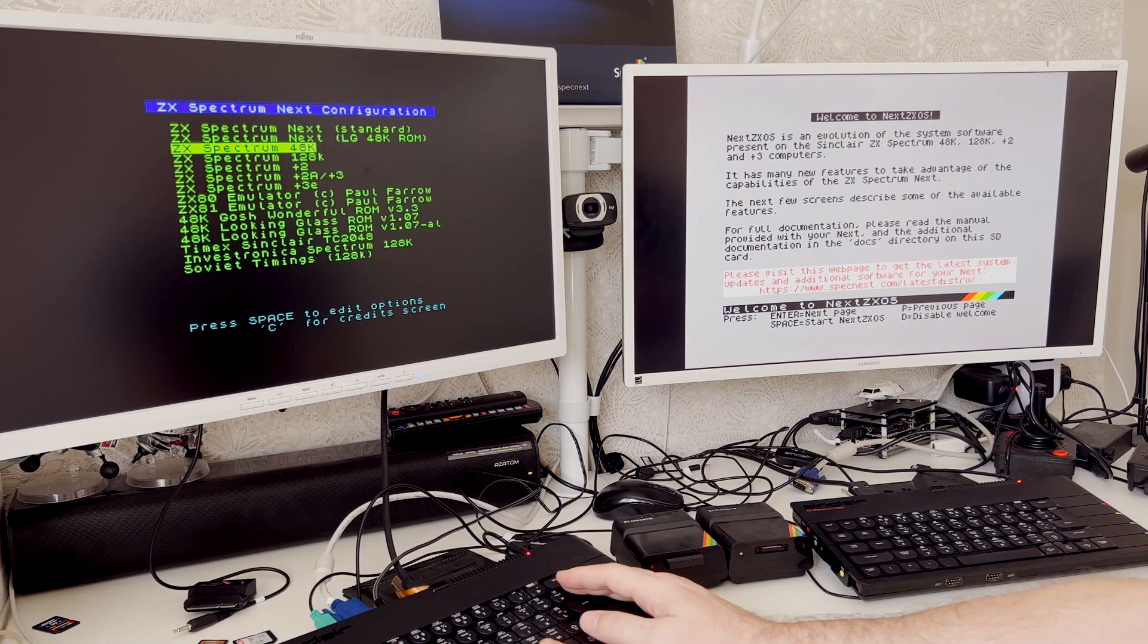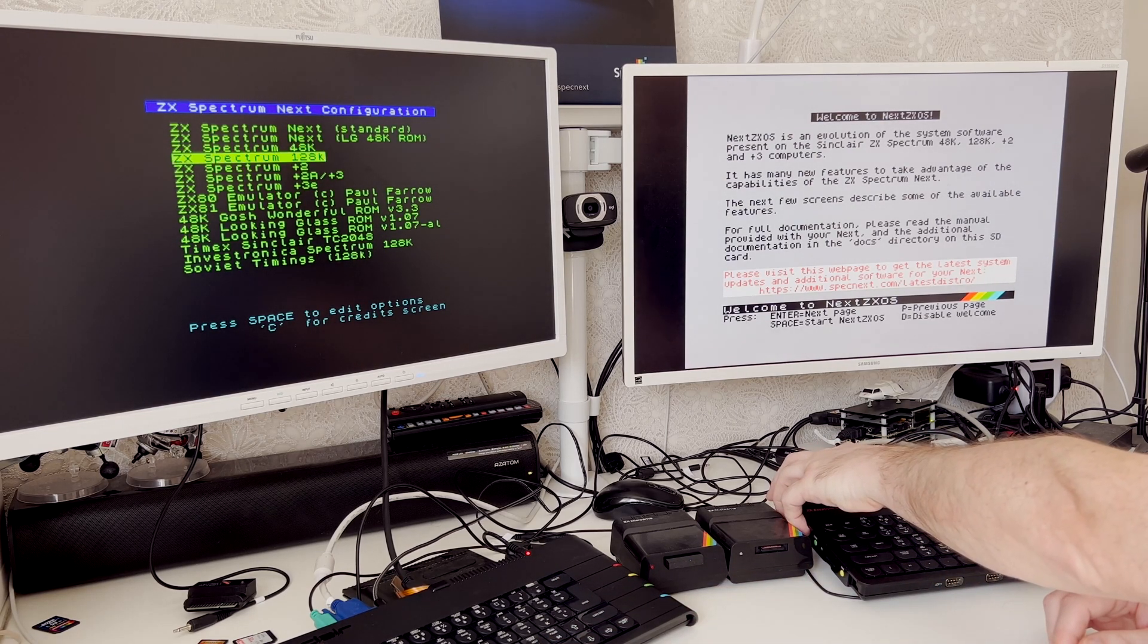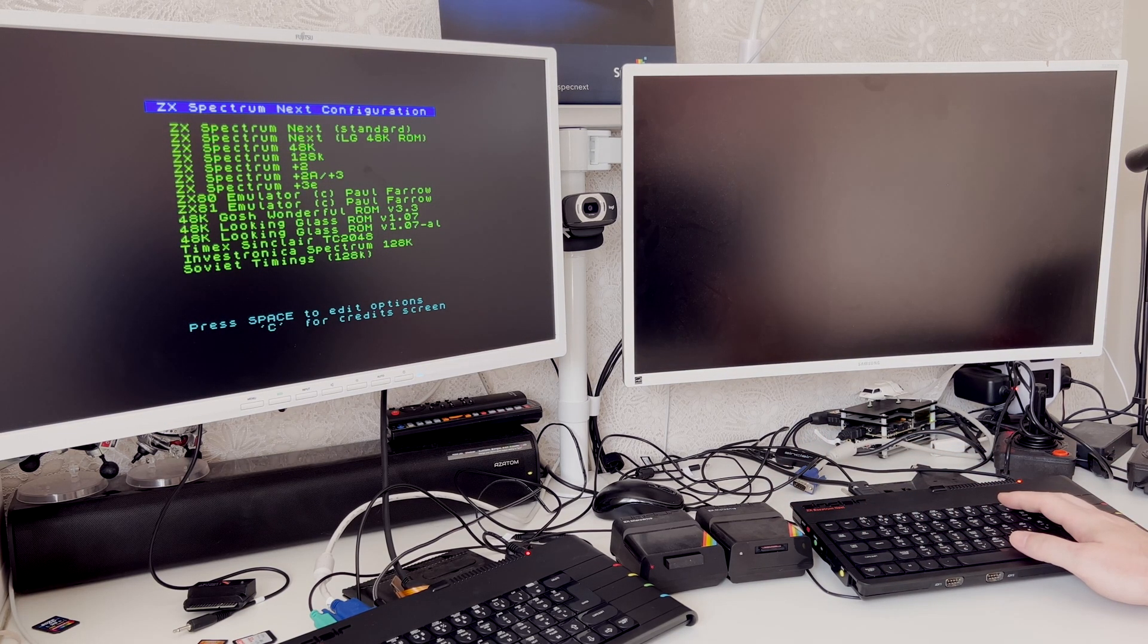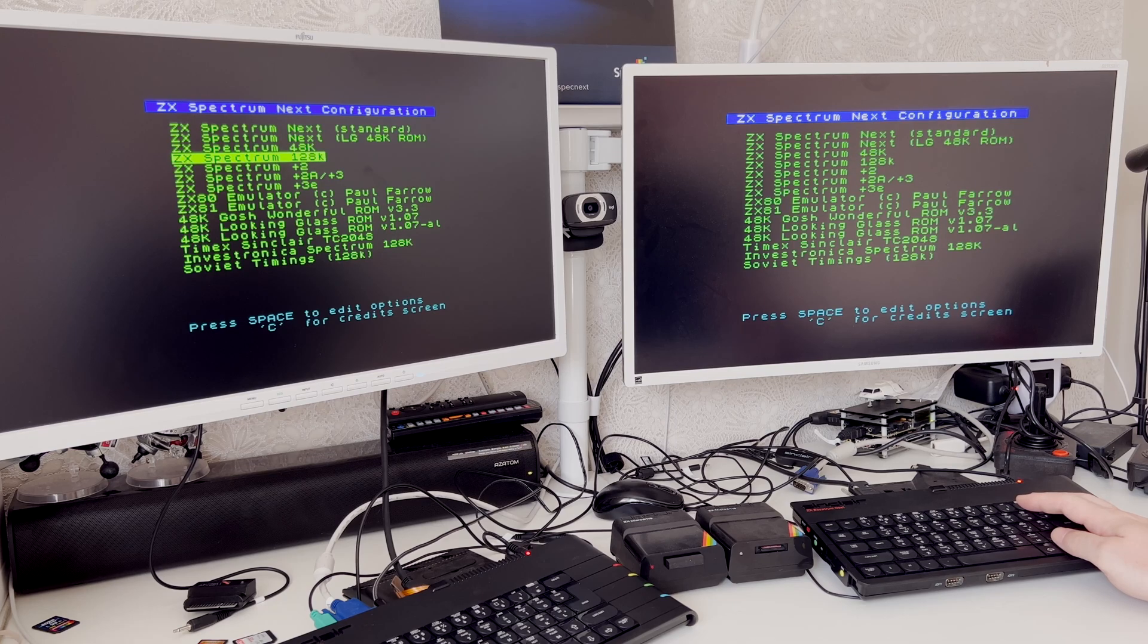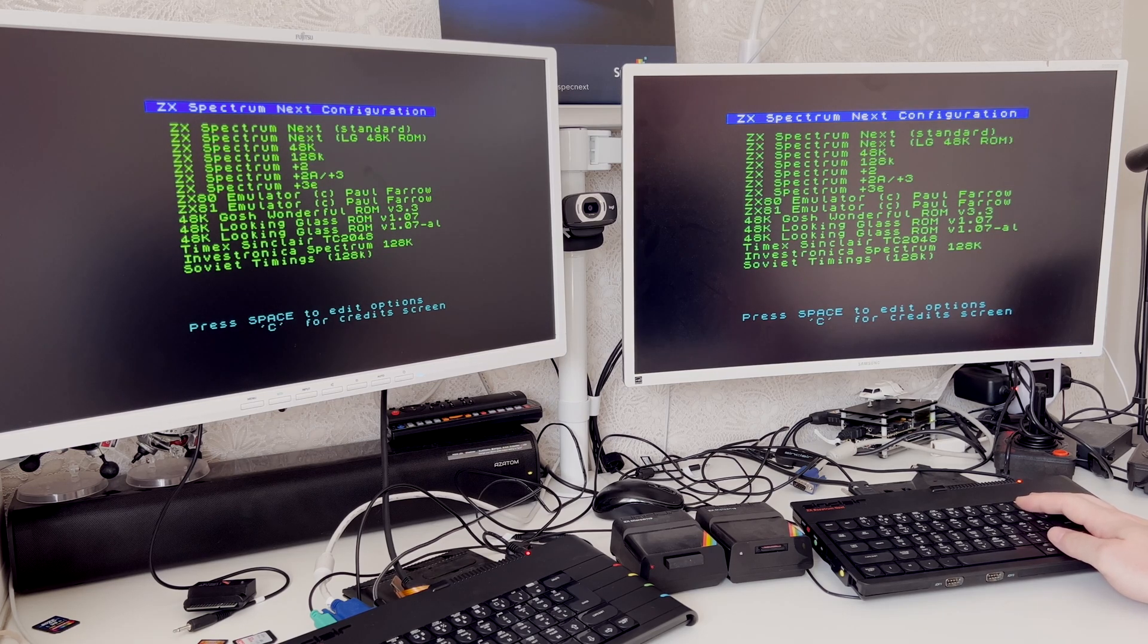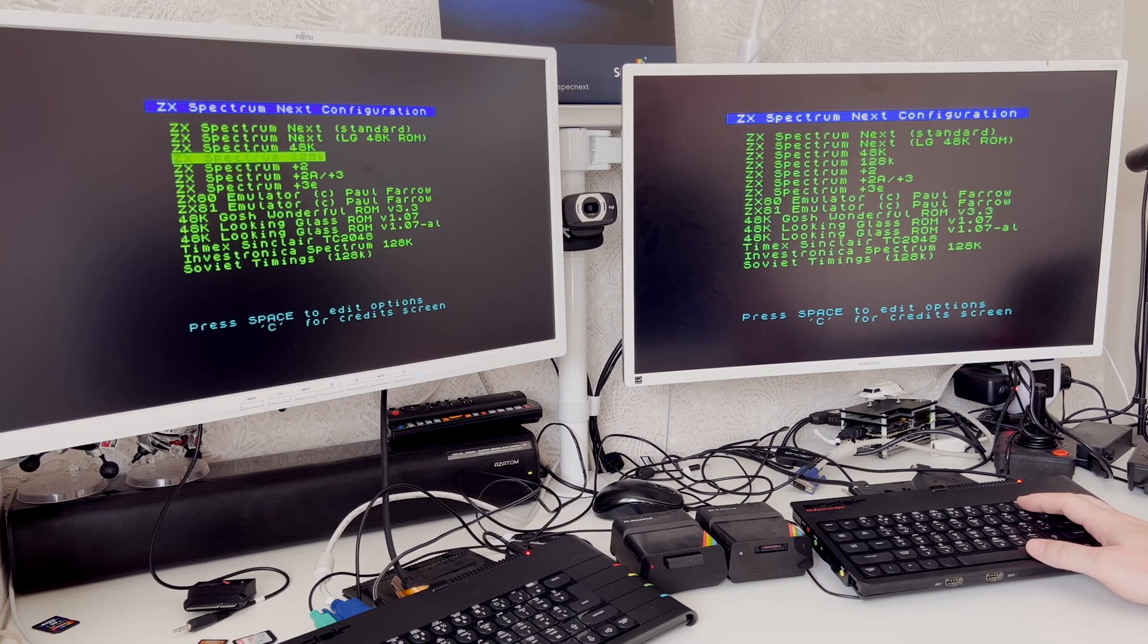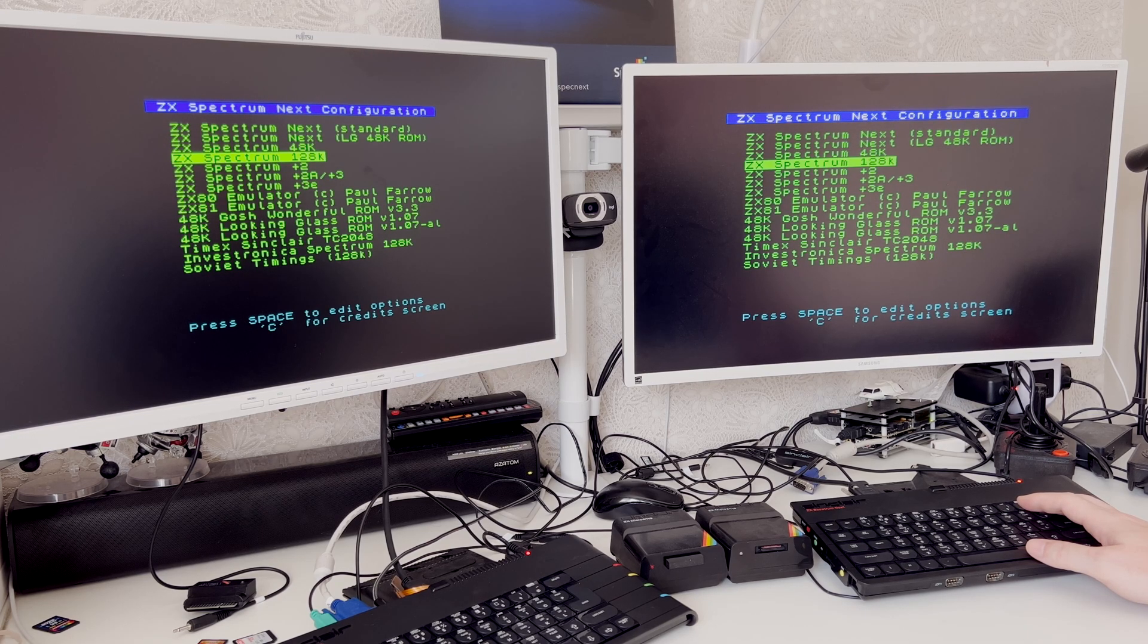For this exercise, I'm going to be using the regular 128k personality on the next. As we know, the spectrum next itself, the personality can't currently work natively with things such as interface ones microdrives because the divMMC is effectively on the same ports. So we have to switch to one of these original spectrums without all of the next hardware involved.